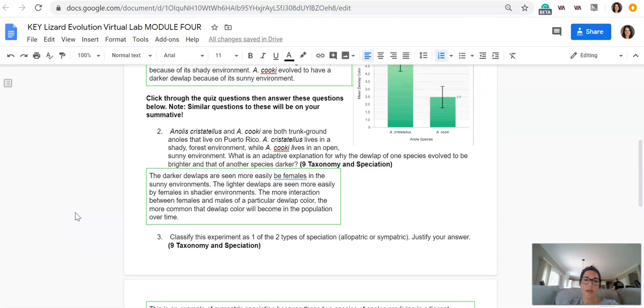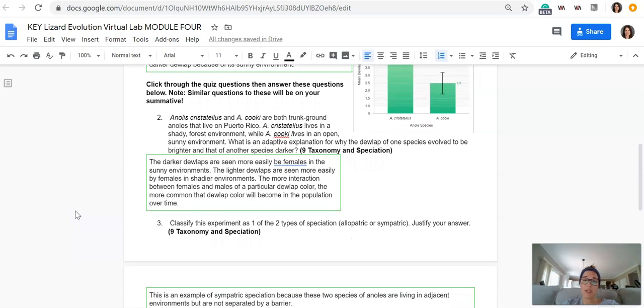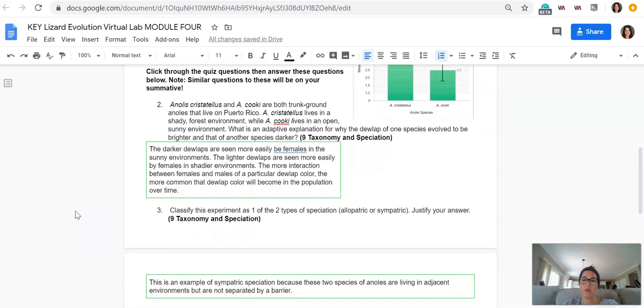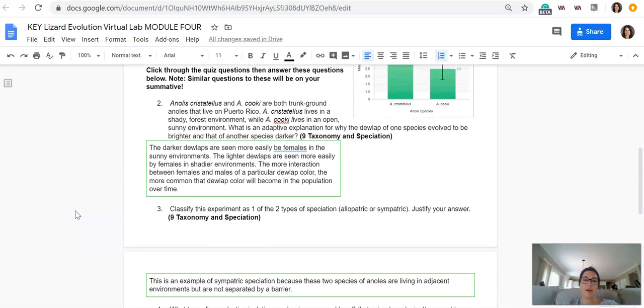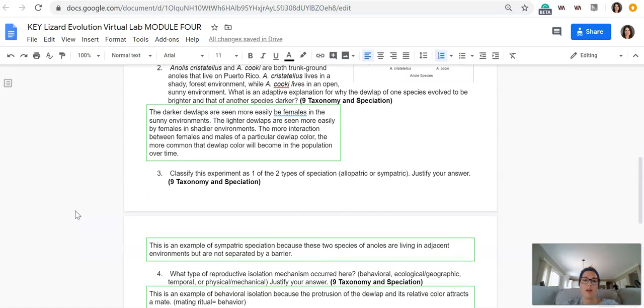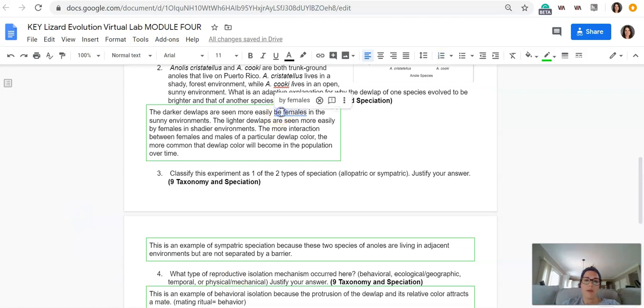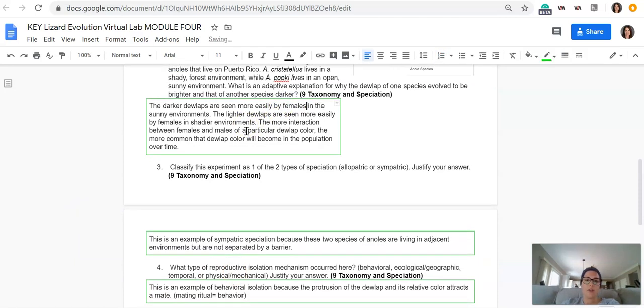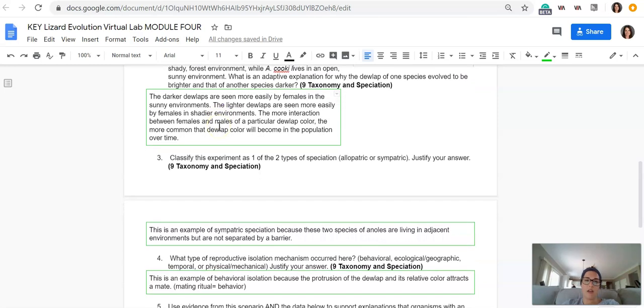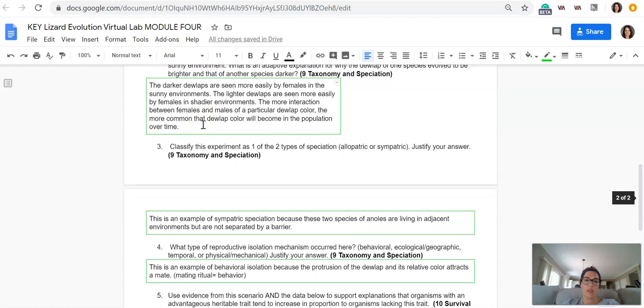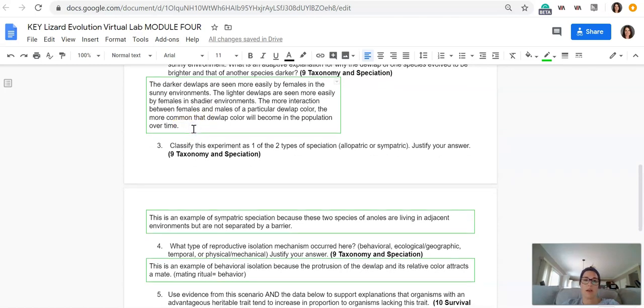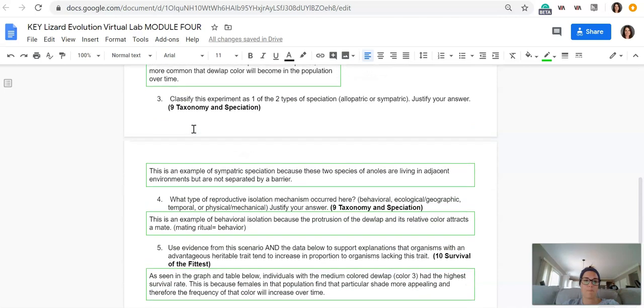What is the adaptive explanation for why the dewlap of one species evolved to be brighter than that of the other? So what I wrote: the darker dewlaps are seen more easily by females in the sunny environments. The lighter dewlaps are seen more easily by females in shadier environments. The more interaction between females and males of a particular dewlap color, the more common that dewlap color will become over time.